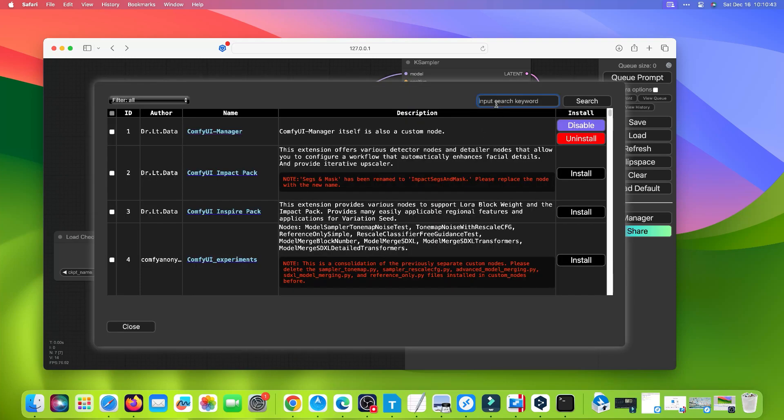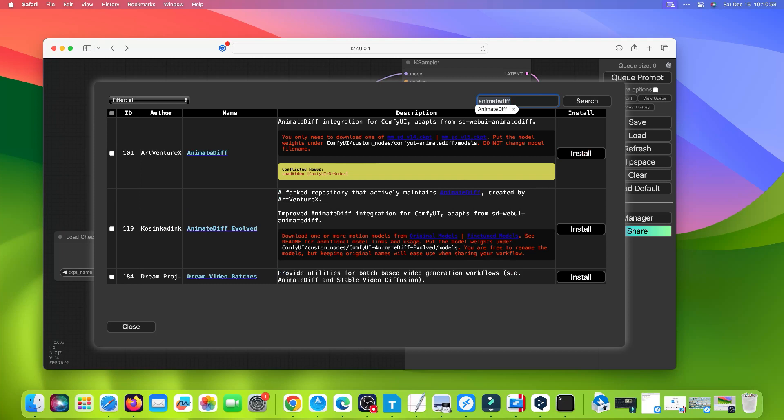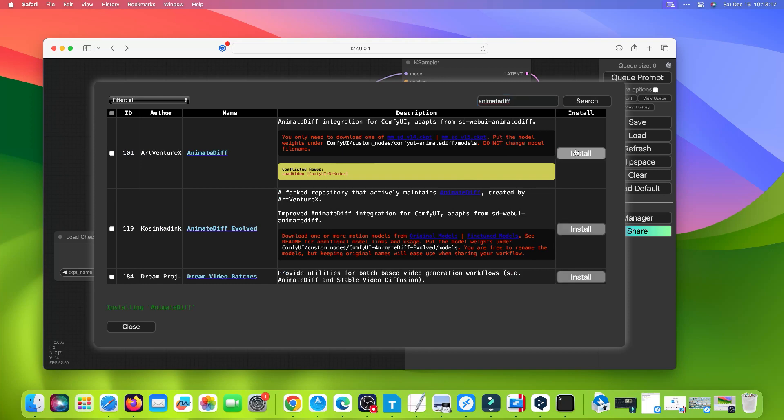Input AnimateDiff in the search box, then click the Search button. Click Install button to install AnimateDiff. Wait for it to complete.